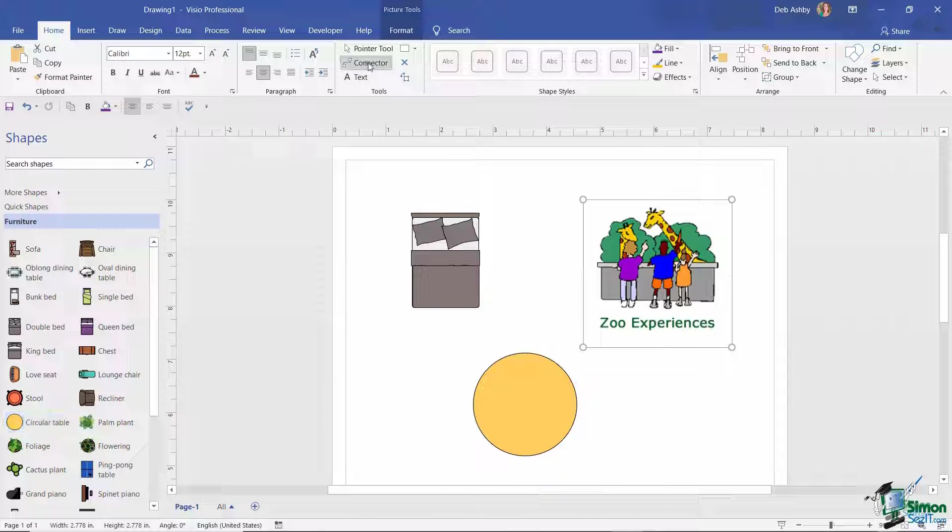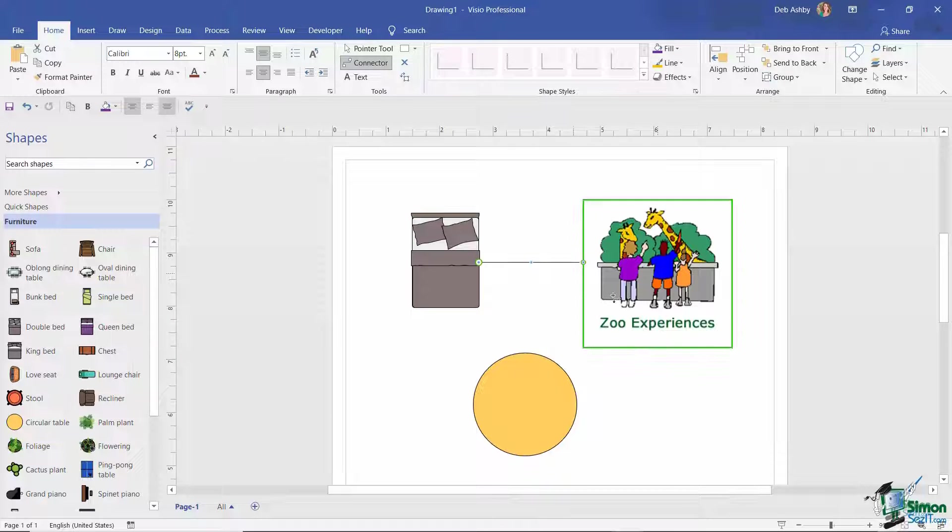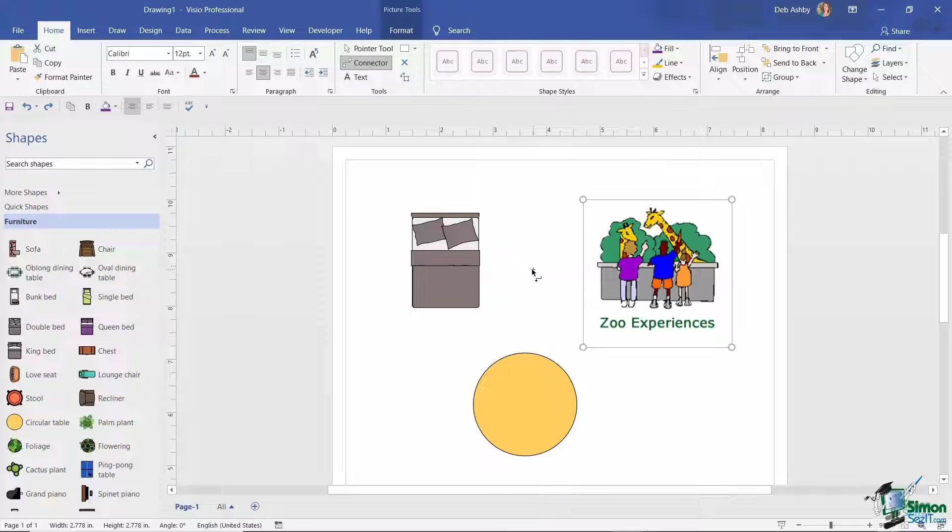I can connect it to other shapes if I want to use a connector here. I can hover over and I can connect it to other shapes in the same way that I would anything else.